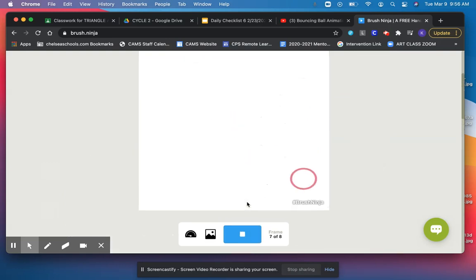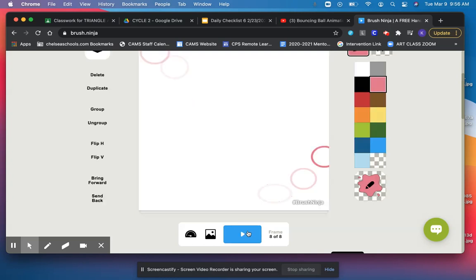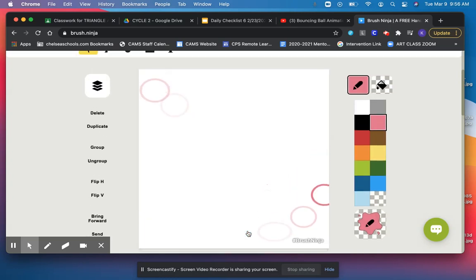When I play it, I get something like this. Excellent, nicely done. And I'm now ready to save it.